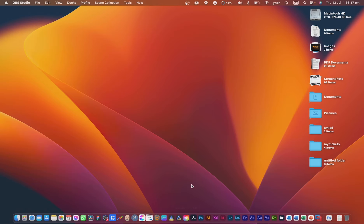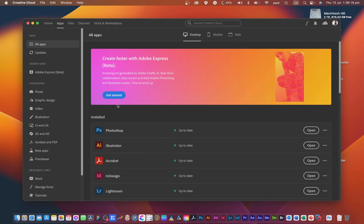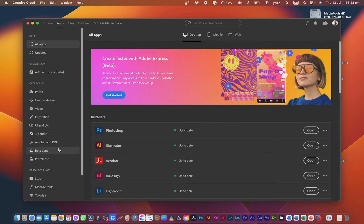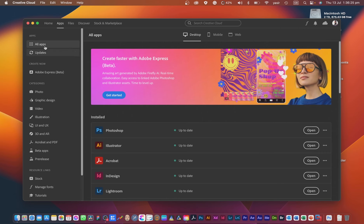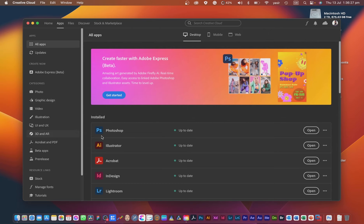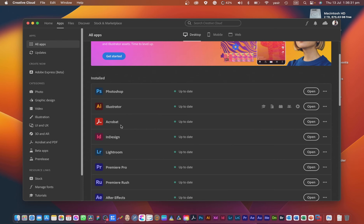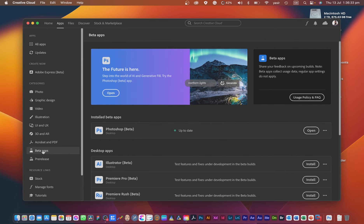For Generative Fill you need to have Adobe Photoshop beta version. If you have the Creative Cloud subscription, you can go to the beta apps — not the normal apps. You can see the Photoshop beta is being installed. This beta is a work in progress and keeps updating until the final release, so you can only have Generative Fill in the beta app itself.